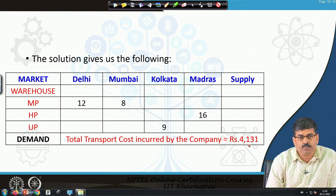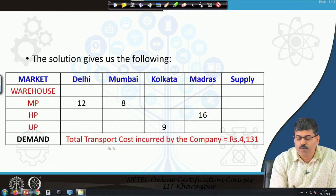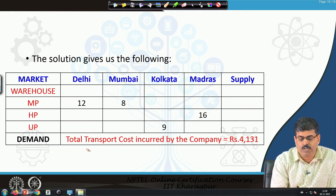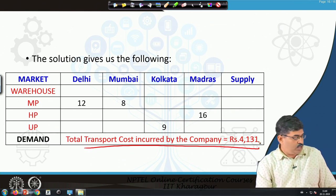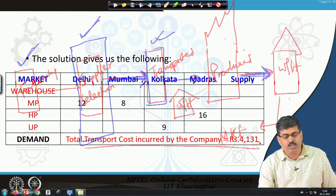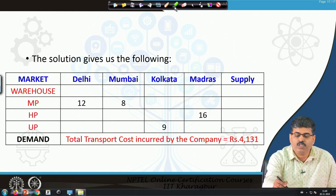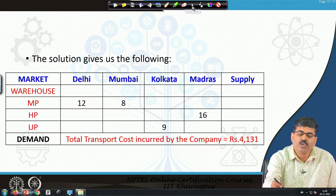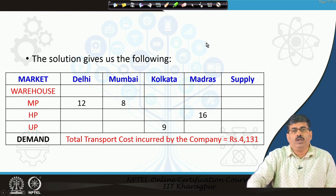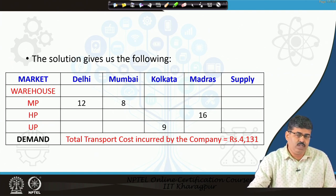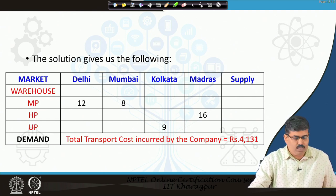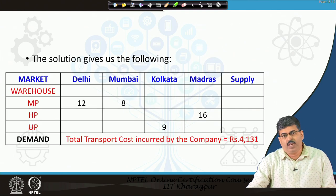This gives us the minimum cost incurred by the supply chain network for transportation. In the next week, we will come up with a modification to this model — the situation you will actually face in day-to-day supply chain modeling, planning, and design. Thank you.